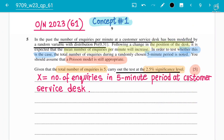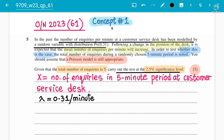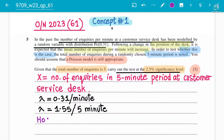Step number two is to write down our null and alternative hypothesis. The null hypothesis H0 is that the Poisson mean is 1.55, because per minute it is 0.31, and for a five-minute period it is 0.31 × 5 = 1.55. So we assume the null hypothesis is true, meaning the mean is 1.55.